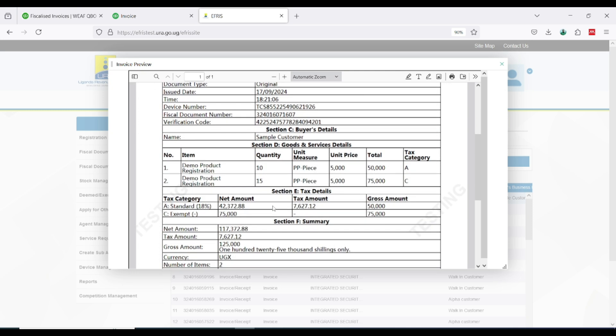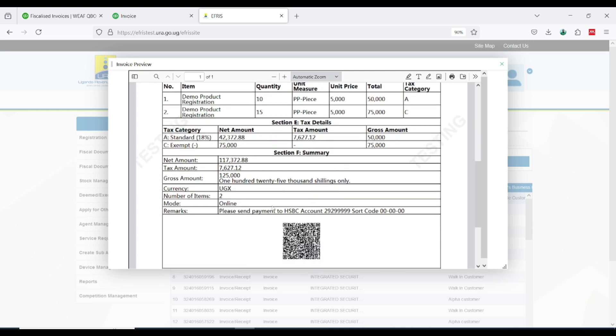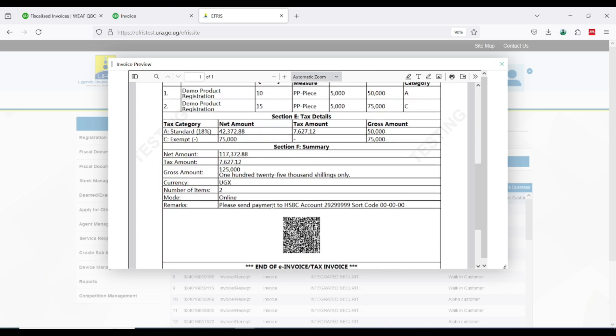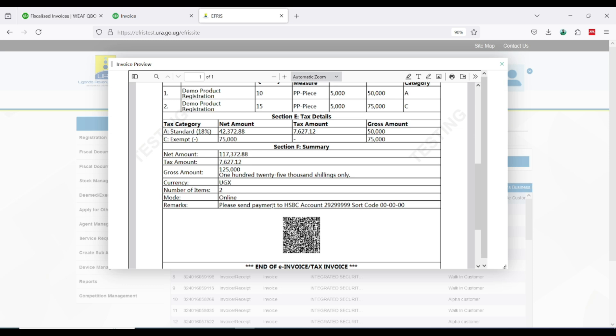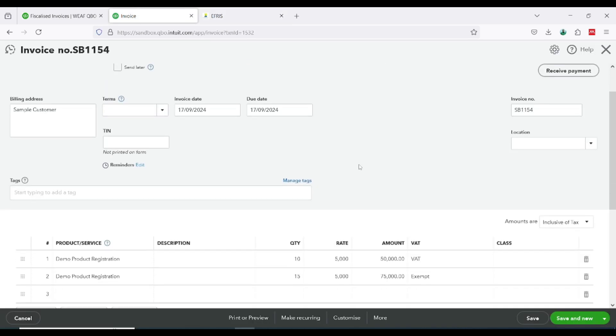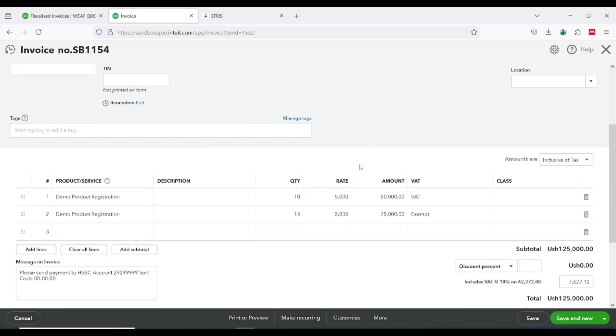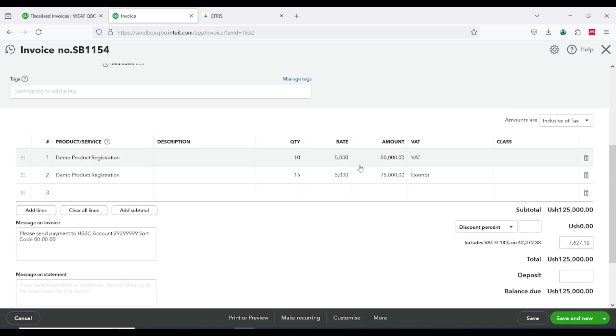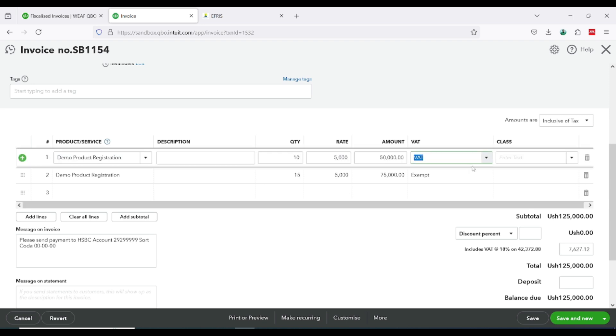So basically this is how you are able to generate an eFreeze transaction using the KAKASA platform from QuickBooks online to URA, whether VAT standard, deemed, or zero rated.